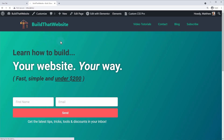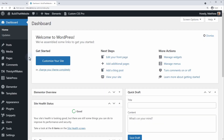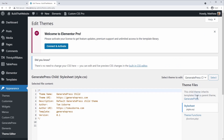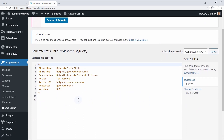Otherwise some people use a separate plugin — for example I have Custom CSS Pro installed on the site. Another good option is if you have a child theme installed: go to Appearance and then Theme Editor. In your theme files you can edit the style.css file that comes with your theme, and that's a good place to put site-wide styles.